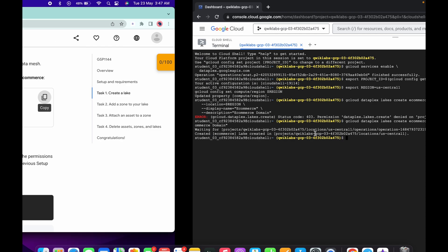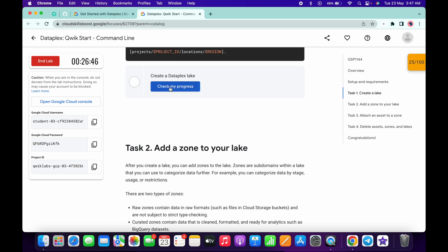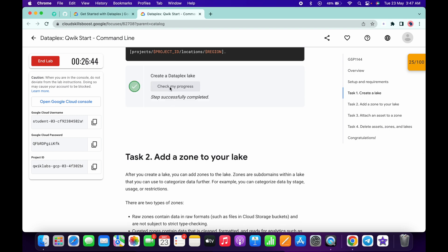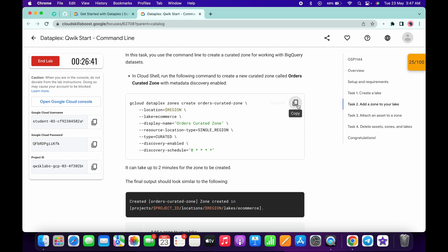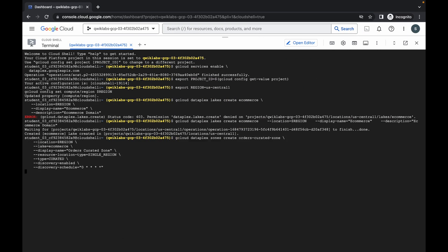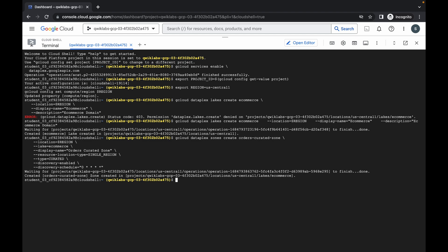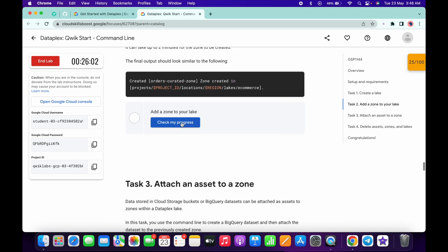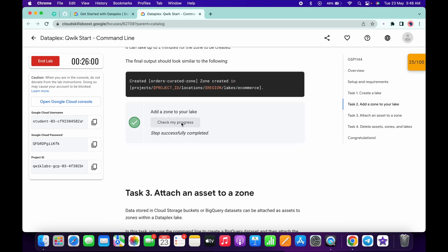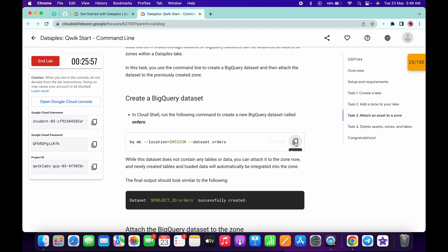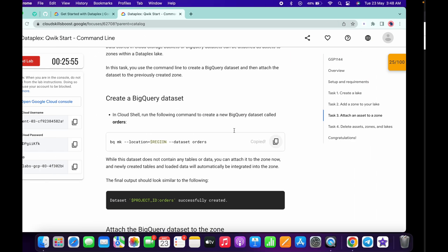It is finally done. Now just scroll down and click on 'Check my progress' — you will get a score without any issue. Now come to task number two, copy this command and run it, then scroll down, copy the next command and run it.